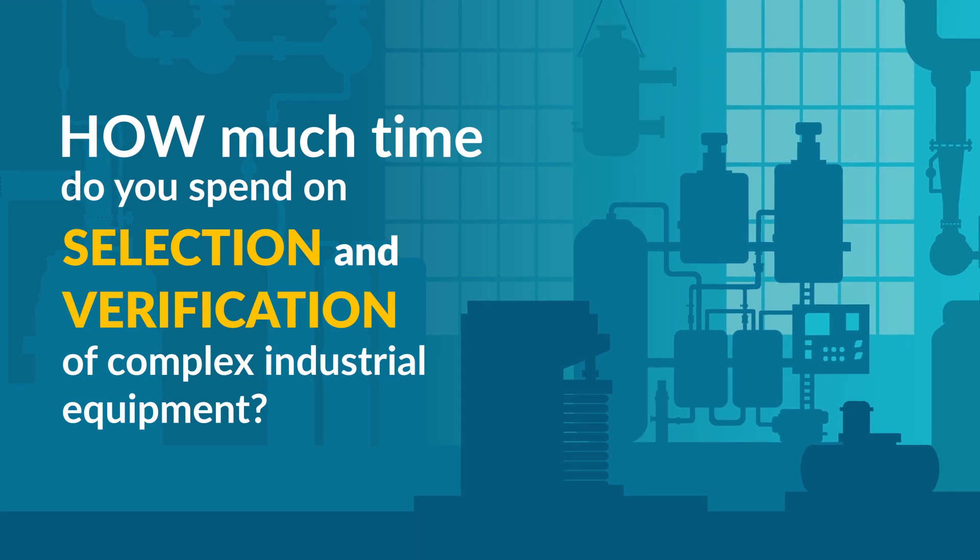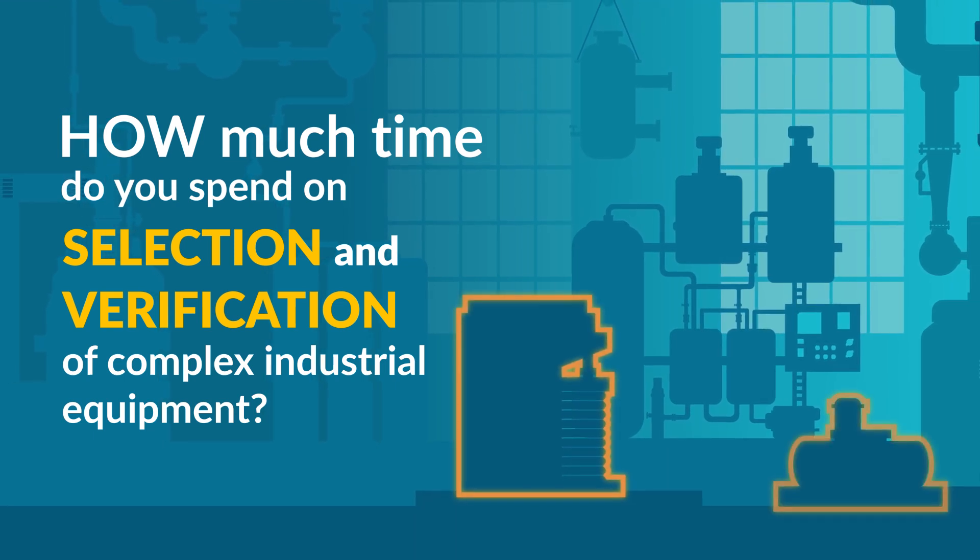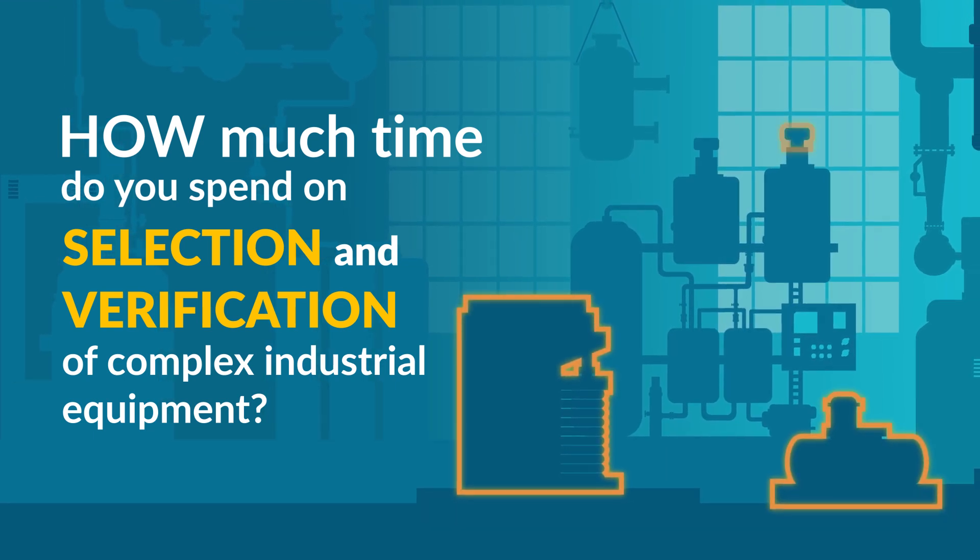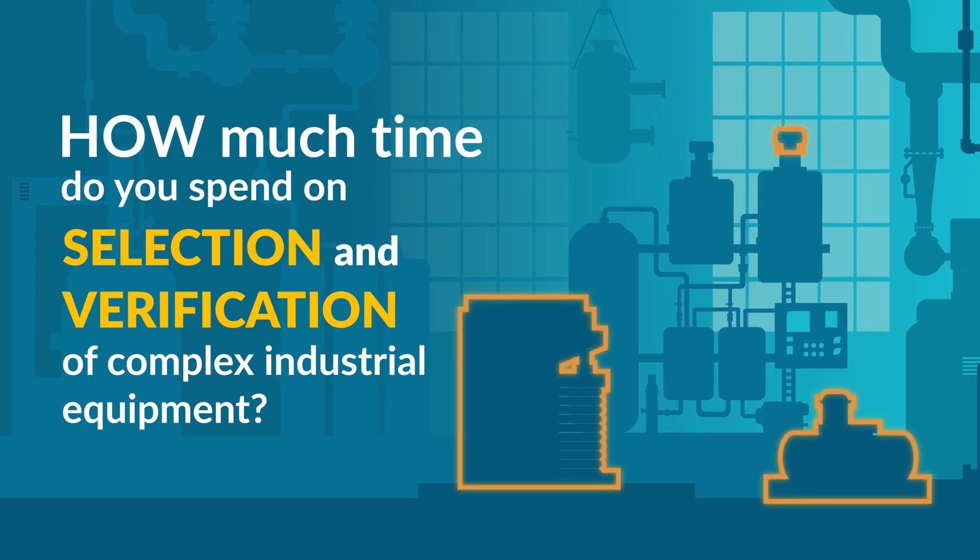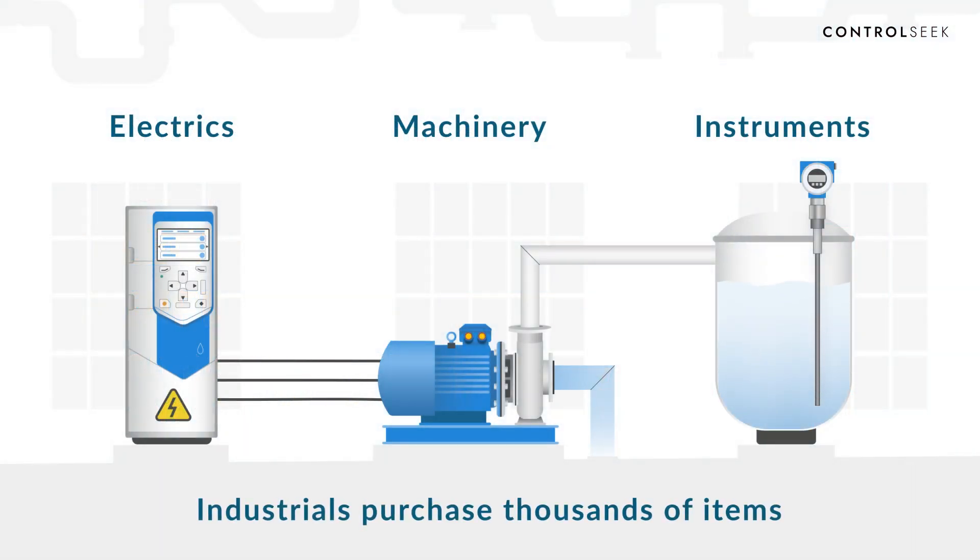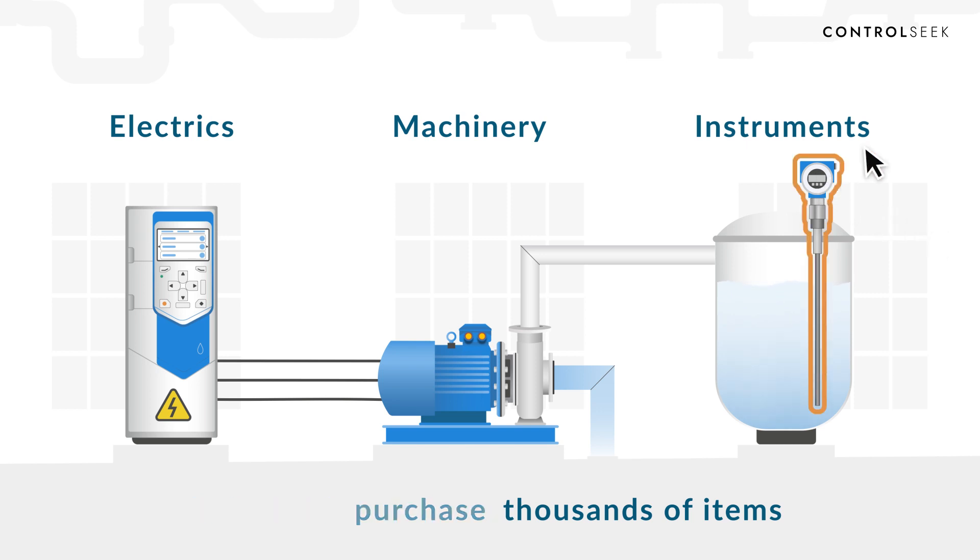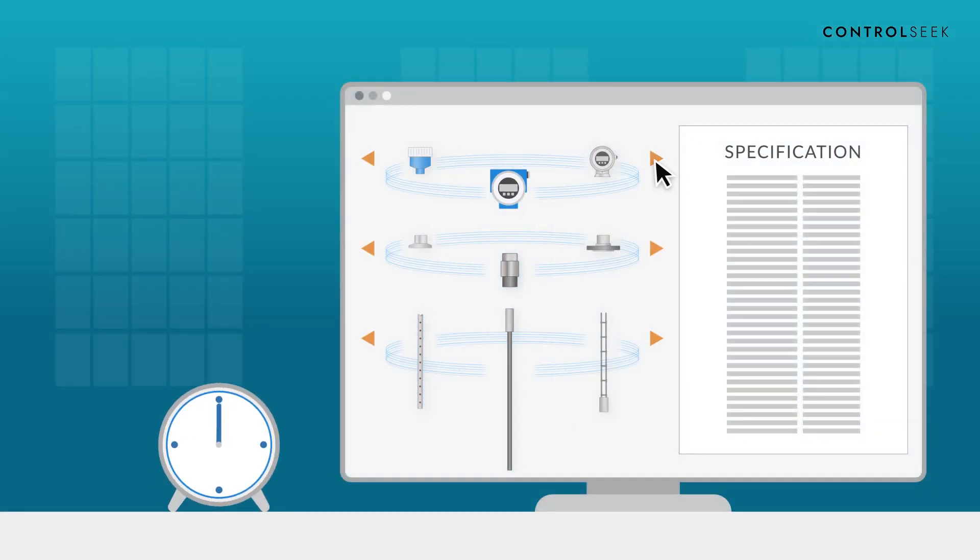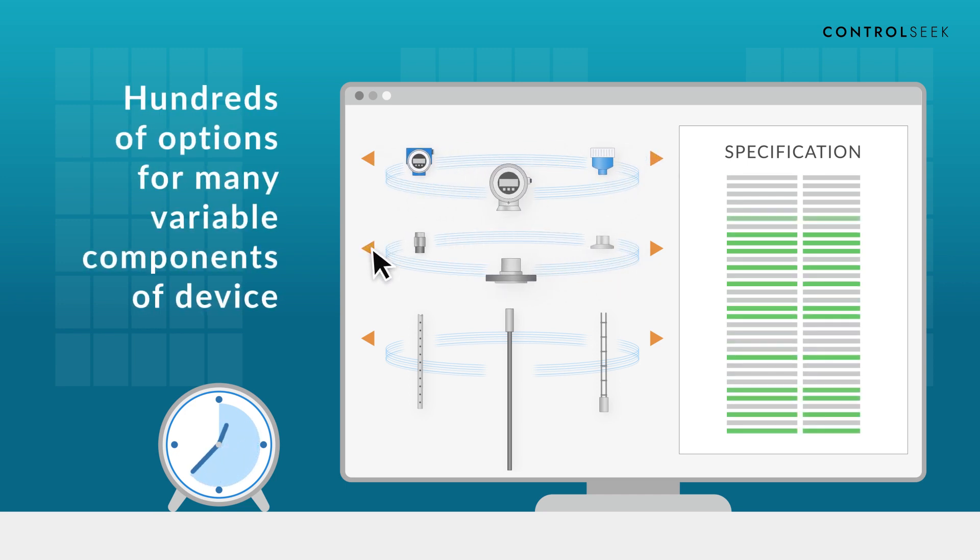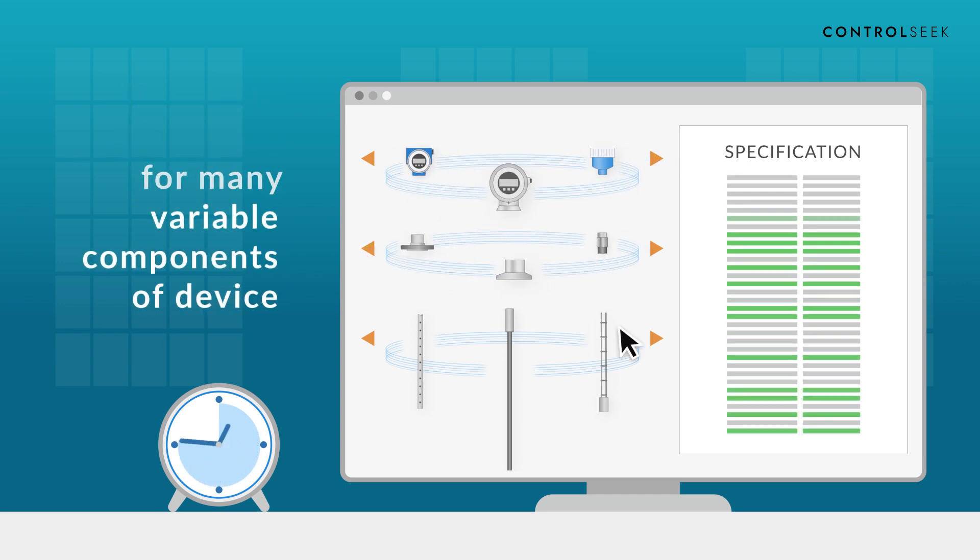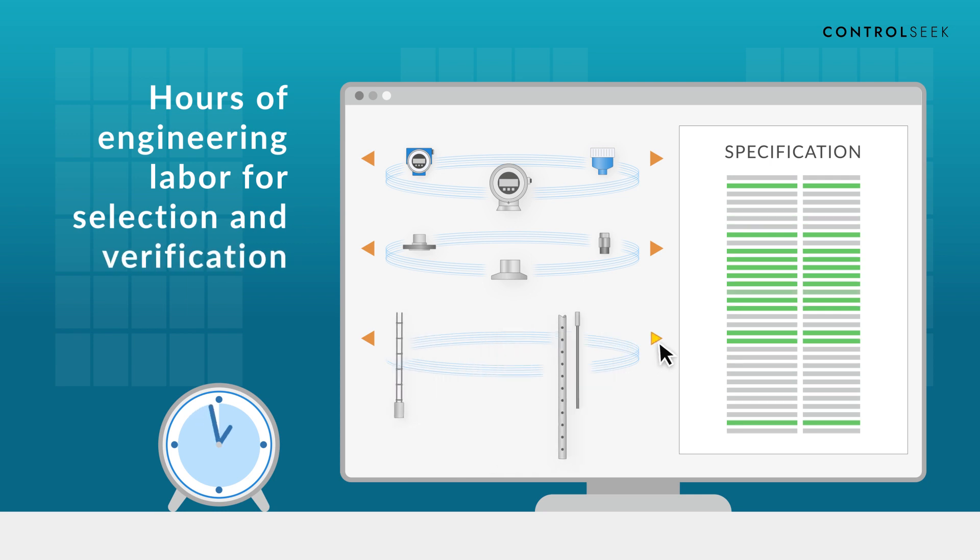How much time do you spend on selection and verification of complex industrial equipment? Industrial firms purchase thousands of items every year. Engineers consider hundreds of options to choose the right specification for each component of the device. An entire hour can be spent on finding the right device.